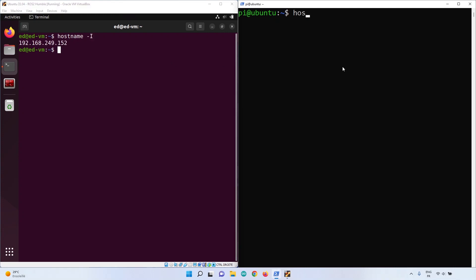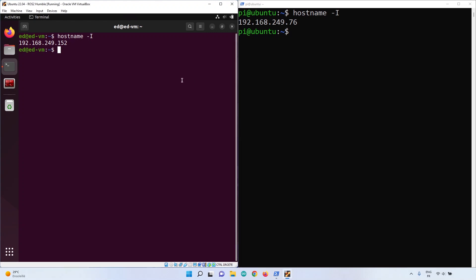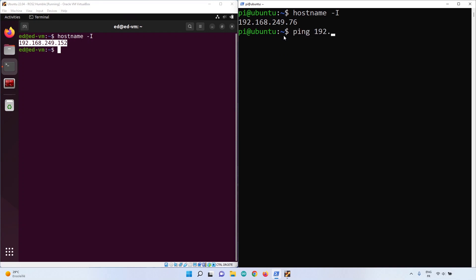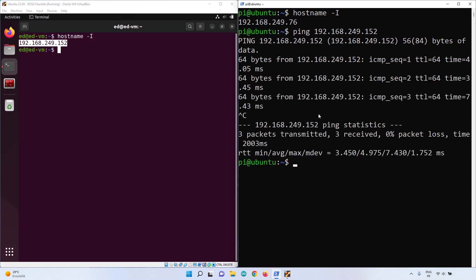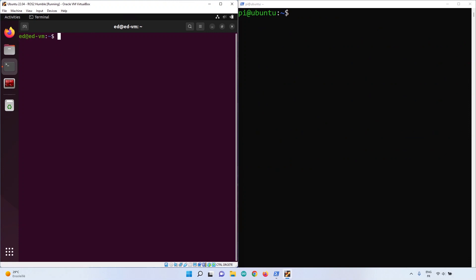Let's do 'hostname -i' on both machines. I've made sure to connect those two machines to the same network, so the virtual machine and the Raspberry Pi are on the same network. Here I have the IP address of the virtual machine, and from the Raspberry Pi I can do 'ping 192.168.249.152' - and you can see the ping is working, so the two machines can communicate with each other.